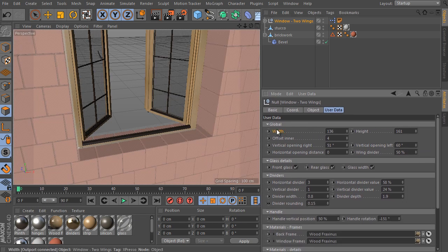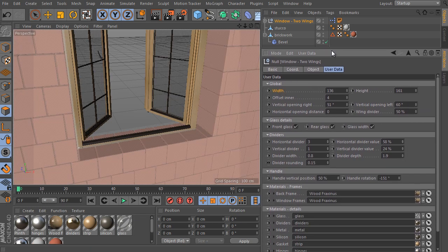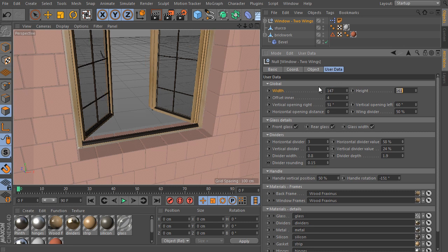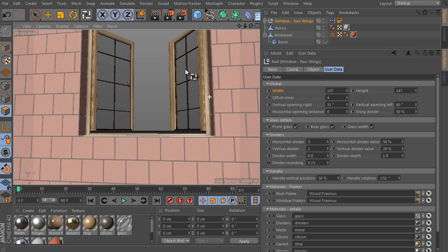So here is the global group, it contains all the main settings of a window state and dimensions. Set the width to 147 and use the same for the height value. Done.